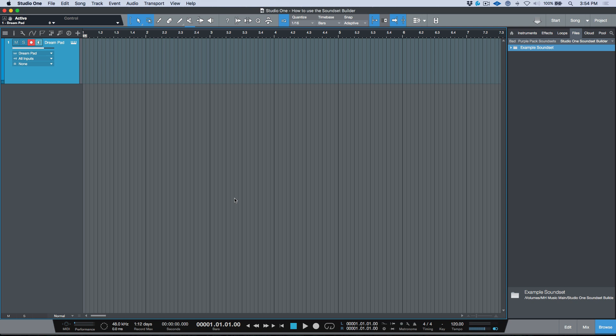In today's video, this is going to be a two-part video series because I want to break up the information. We are going to tackle how to use the Sound Set Builder within PreSonus Studio One. This should cover even version three — I don't think there are any major changes between version three and version four in terms of workflow.